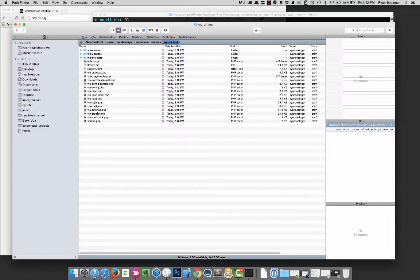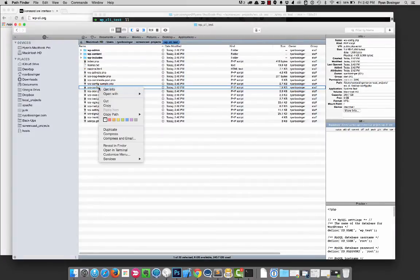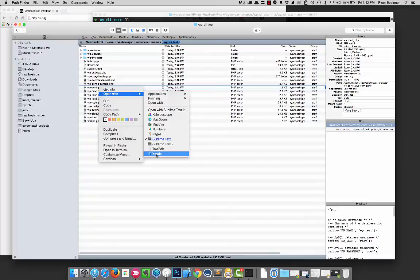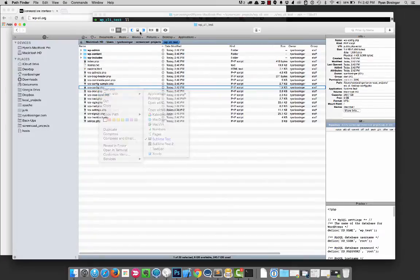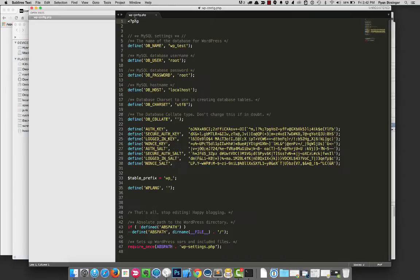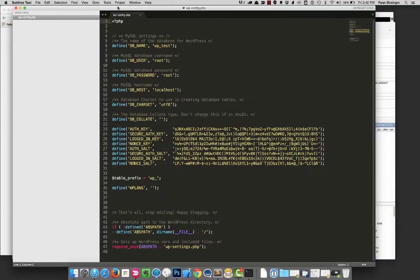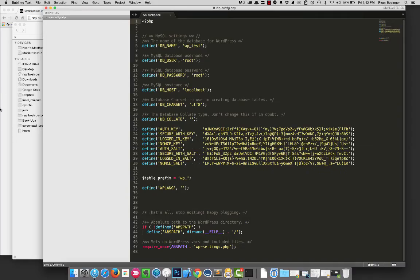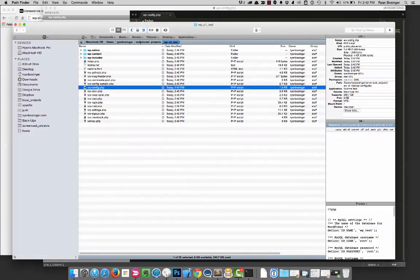Okay, so we can see back here that a new config was created. Let's just check that out. So we can see what it did for us, it created exactly what I put in there, root, root, wp-test, localhost, and the rest is pretty self-explanatory.